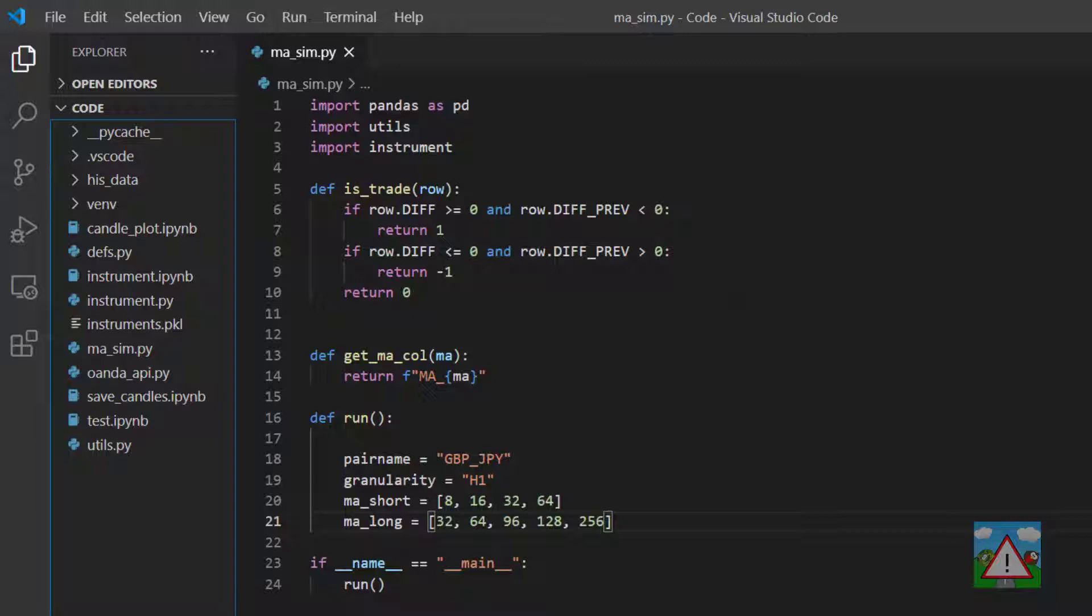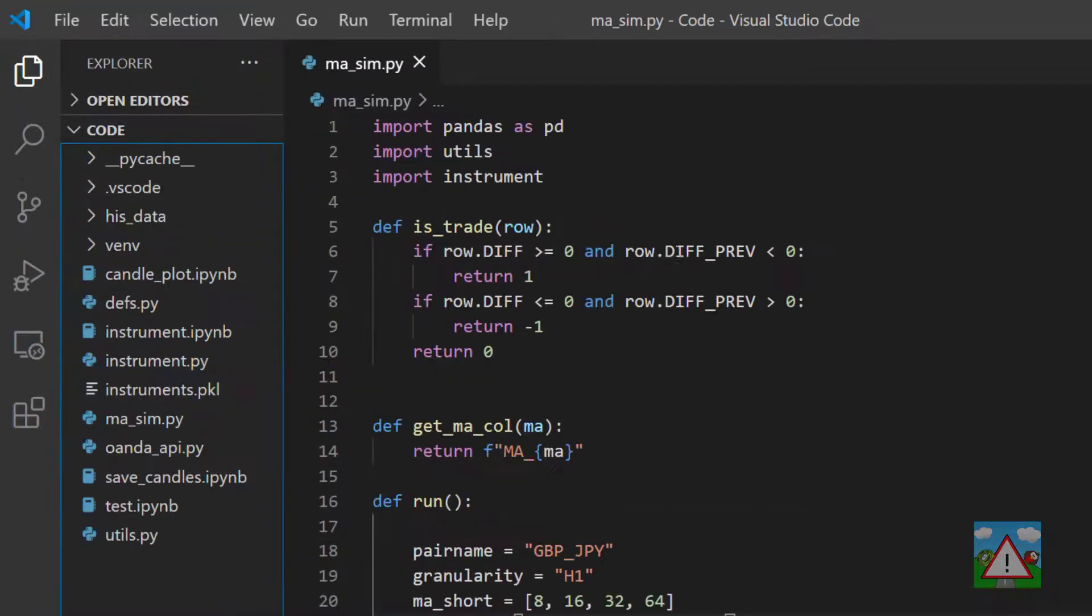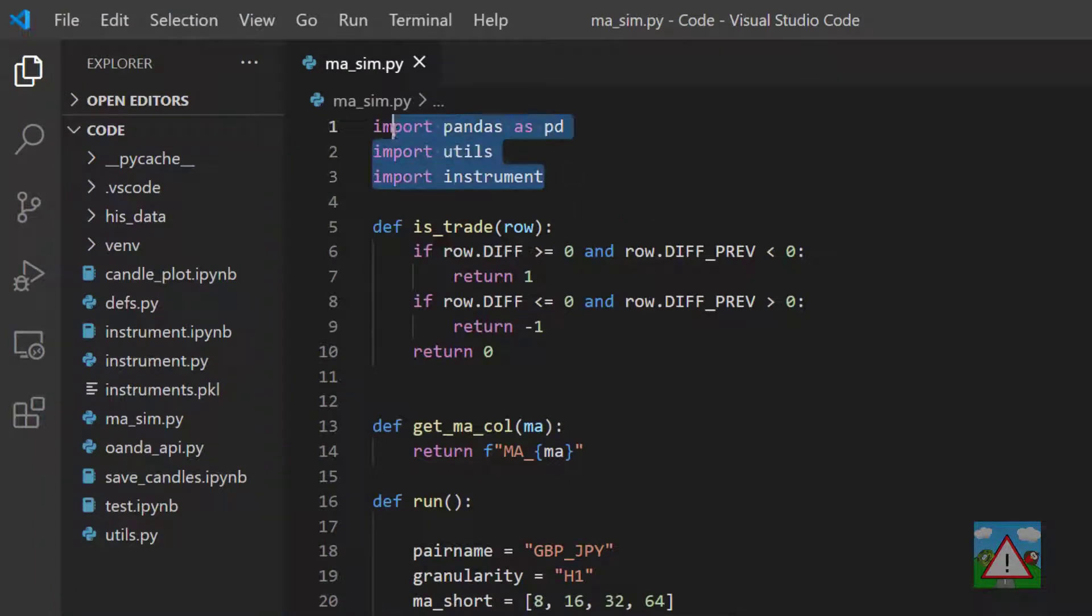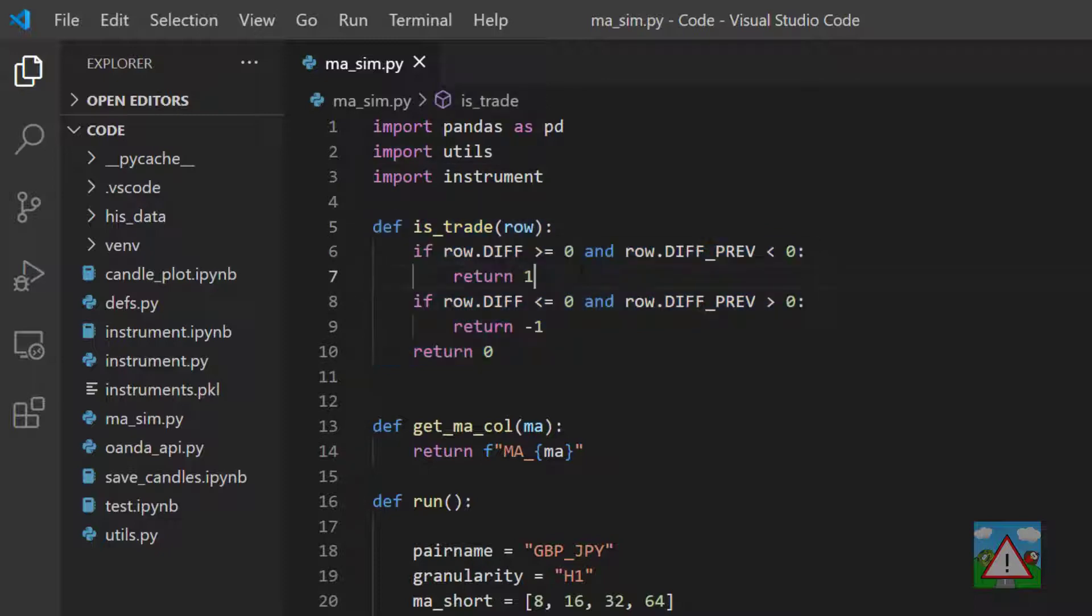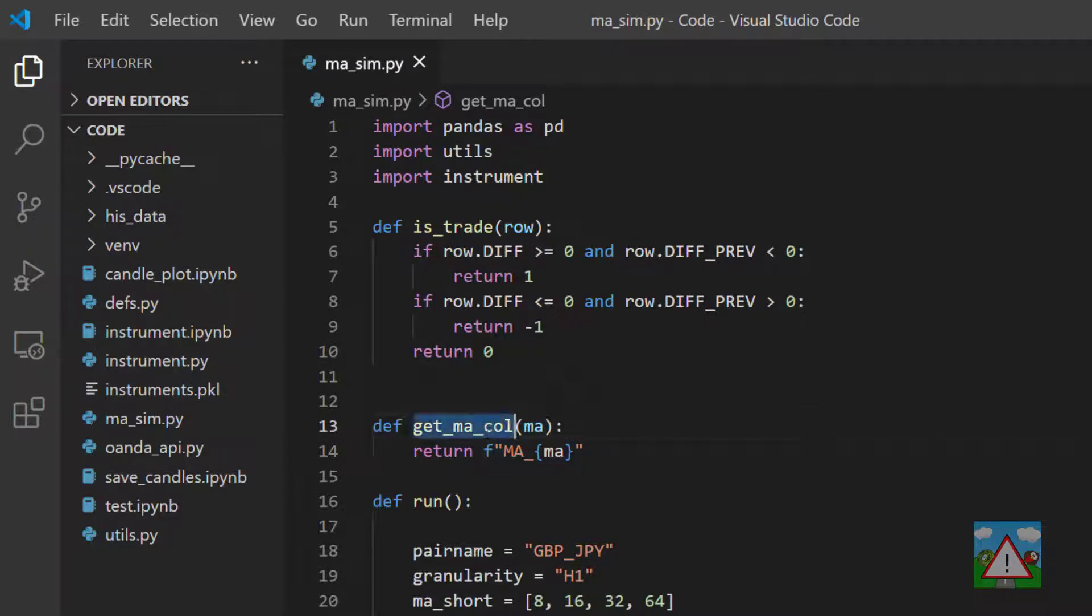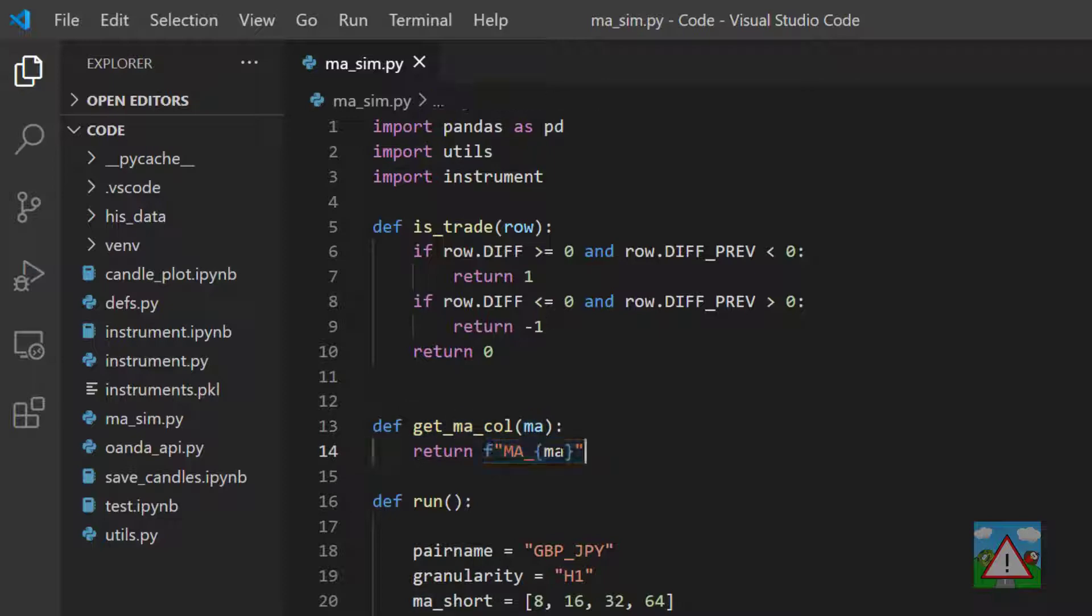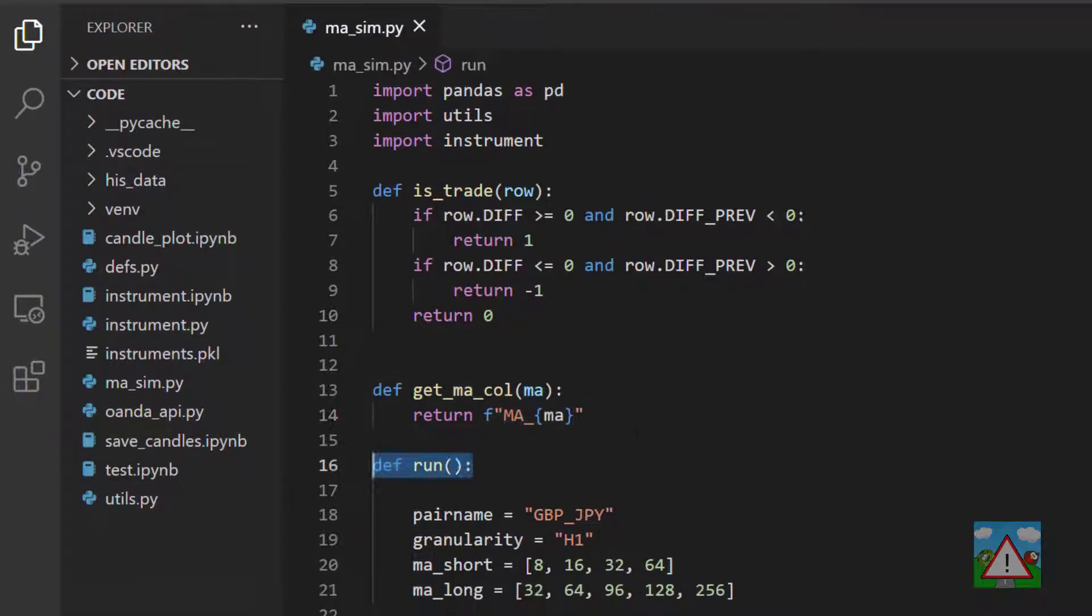The good news is we're not really seeing anything we haven't already seen inside the notebook, so it should all be fairly easy to understand. In ma_sim.py, at the top we're importing pandas, utils, and instrument. I've made a function which we've seen before, is_trade, and then we have a second function which is extraordinarily simple called get_ma_col that just gets the column name for a dataframe for a given moving average.